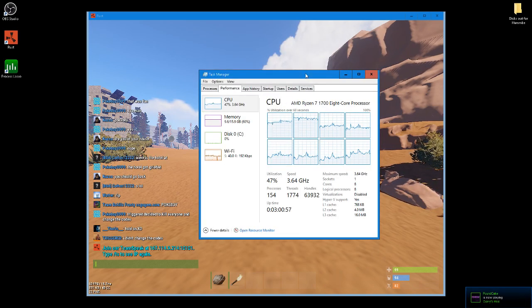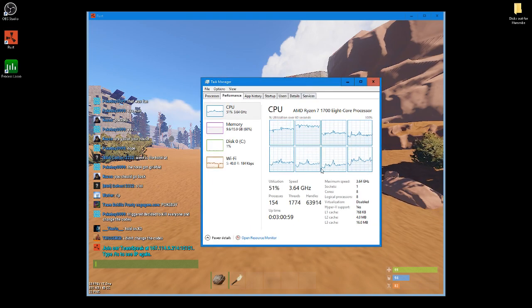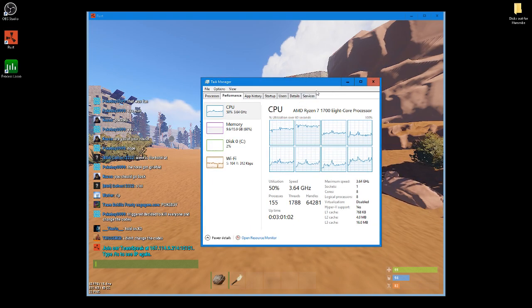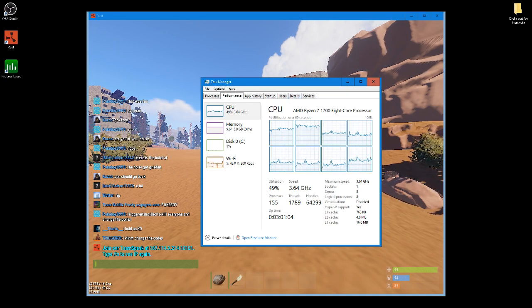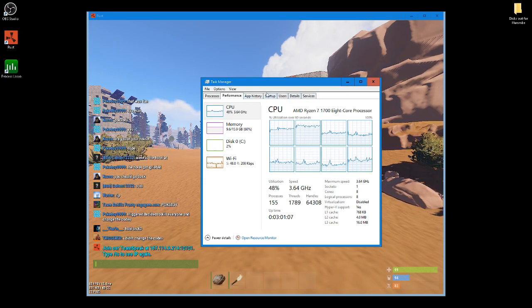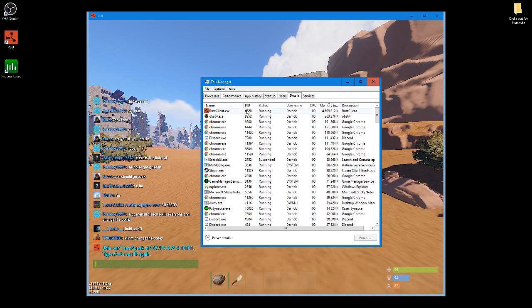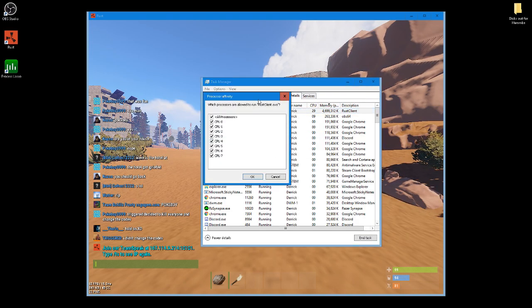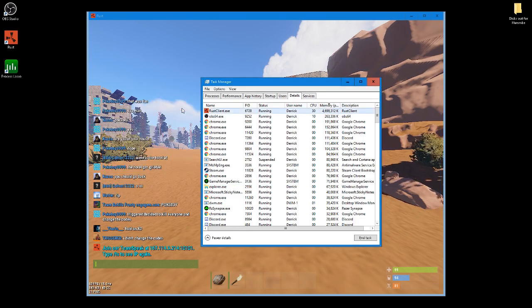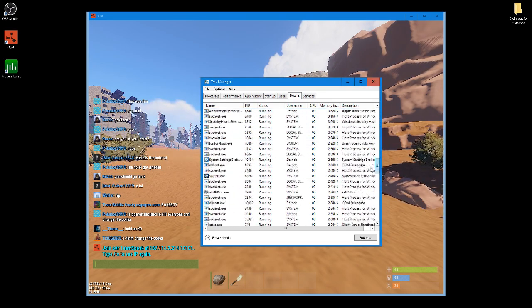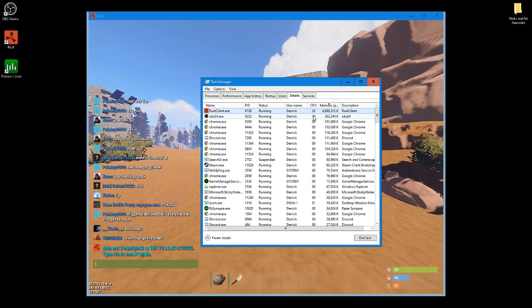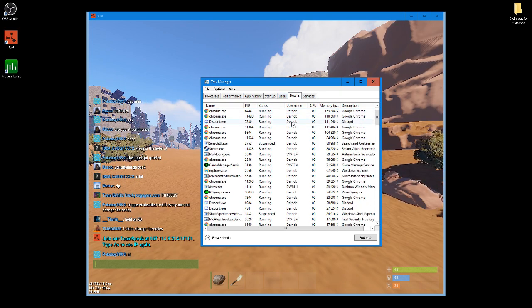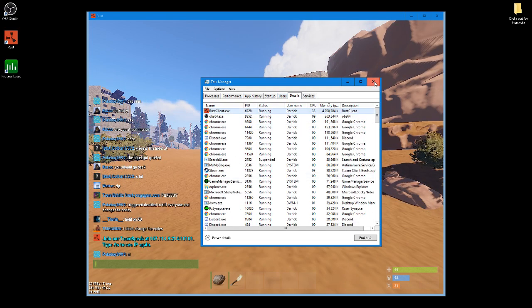So, as you can see, all my cores here are being used up, and what I'm going to be using is a program called Process Lasso, just to change the affinity. You can change the affinity with the Task Manager just by going here, but what I'm going to be doing is changing it for all the programs, except for Rust, only to use specific cores, just to give the game more space. It's going to take a while with Task Manager.